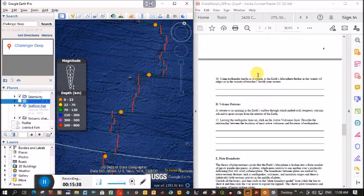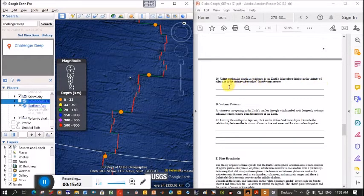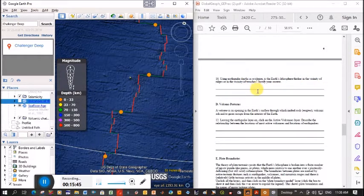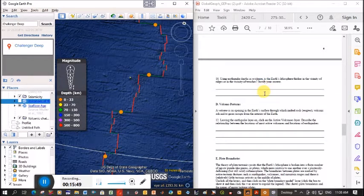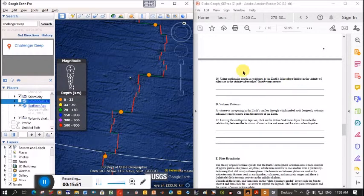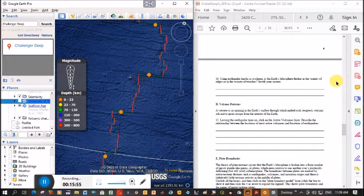And it says using earthquake depths as evidence, is the earth's lithosphere thicker in the vicinity of the ridge or in the vicinity of a trench? So it's pretty much saying where are your deeper earthquakes? And we've said that by the trench. Don't worry if you've never heard this word lithosphere before, we're going to learn about it this week or next week.